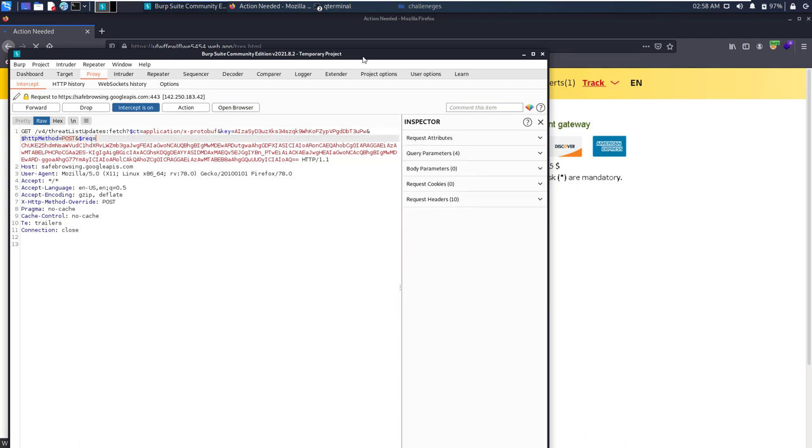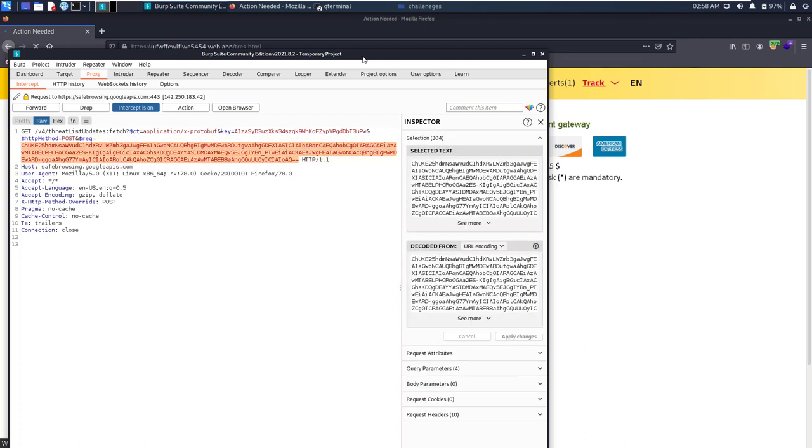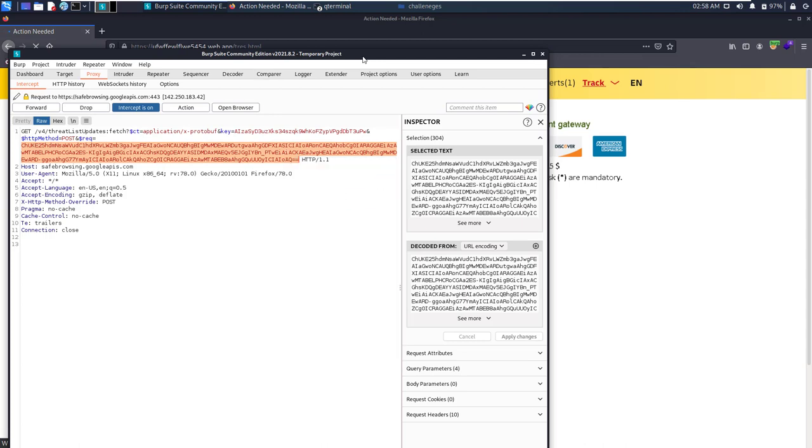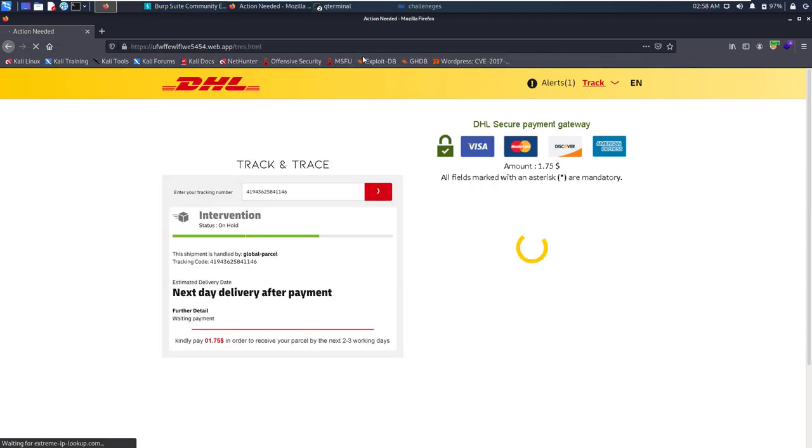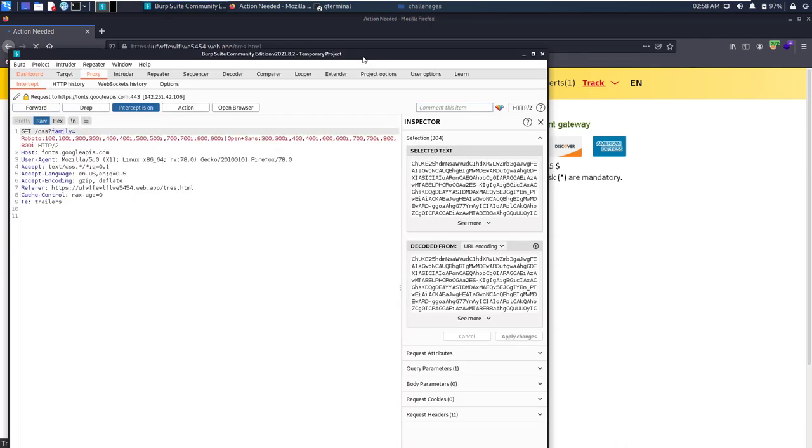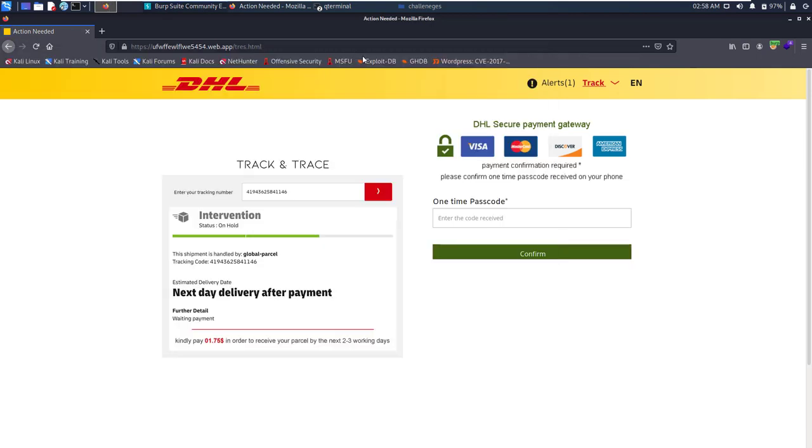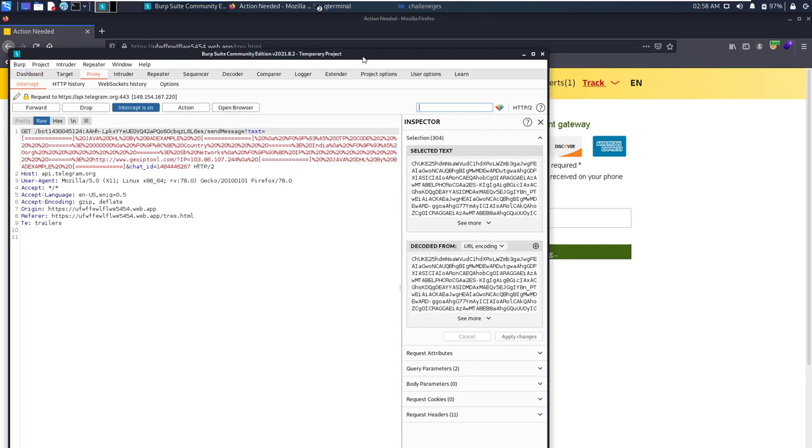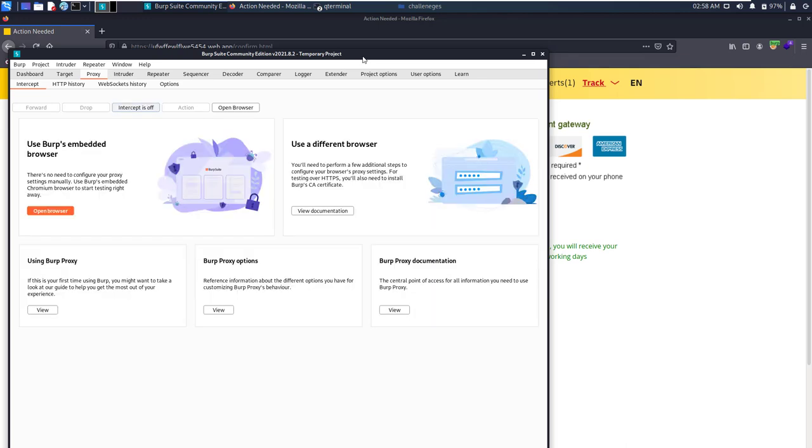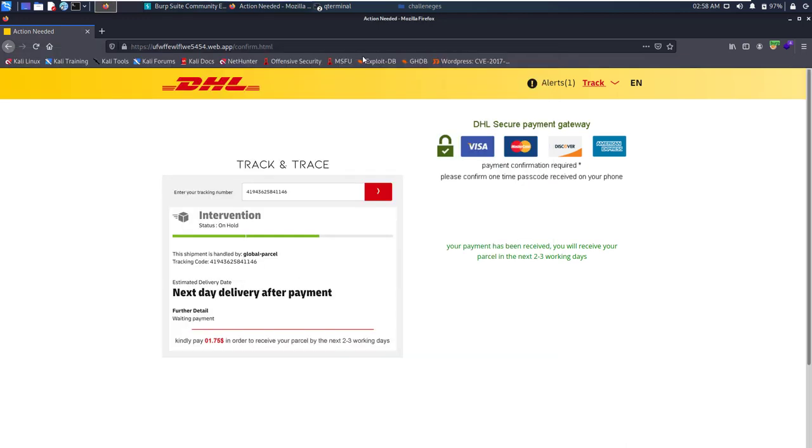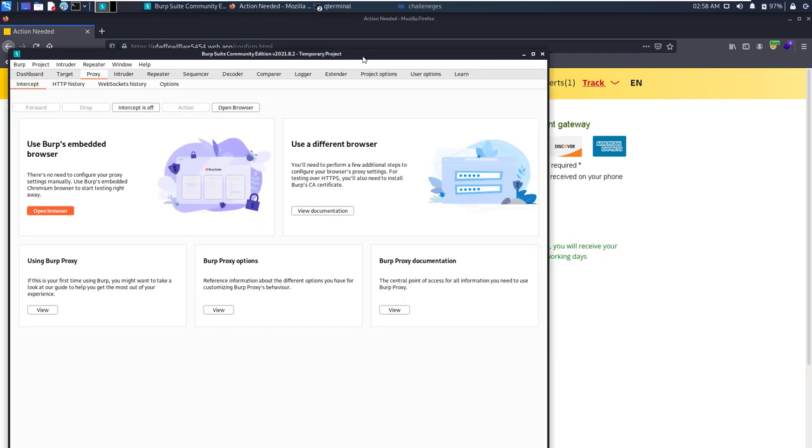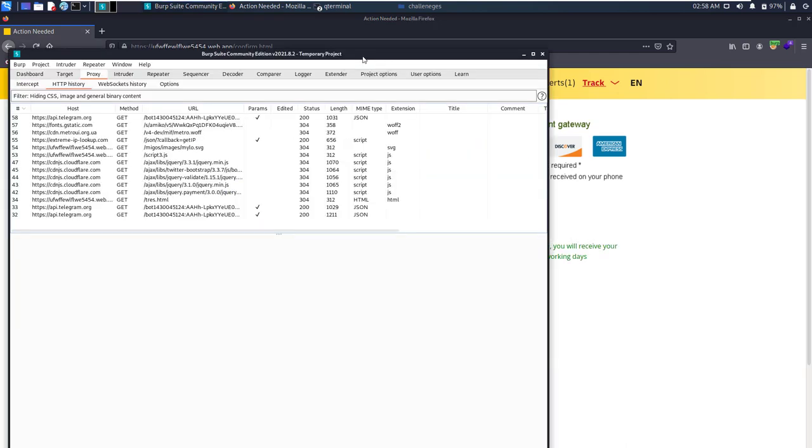You can see they are doing some POST method. Okay, let's see what that is. Let me send again. It's asking me for a one-time passcode. Let's enter. Again, it's sending that OTP to a Telegram bot. Let's see to which Telegram user it's sending the information. That's of interest. Your payment has been received, you will receive your parcel in the next two to three days. I don't know, I don't have any parcel at all.